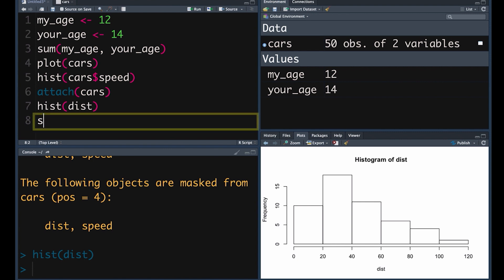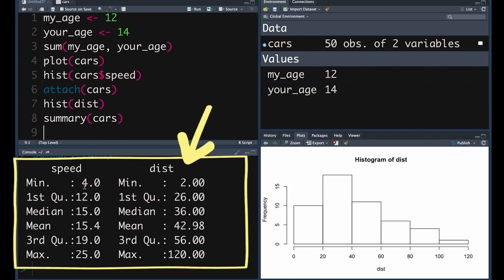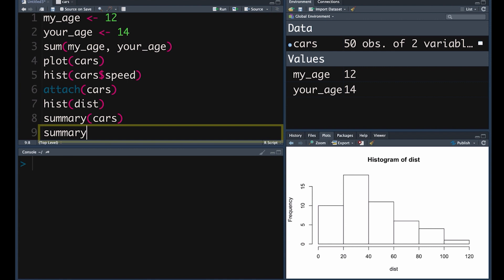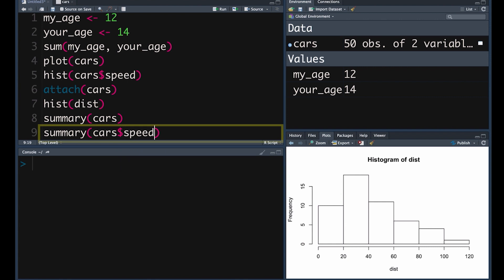First of all, you can do a summary of a particular data frame. If you push Command-Enter, we get both variables — speed and distance — and in this case they're both numeric variables, so we get the minimum, maximum, interquartile range, median, and mean for both. We can also ask for a summary of just one variable — cars dollar sign speed — but because cars is attached, you could just put in speed — Command-Enter — and here we get a summary of just that particular variable.